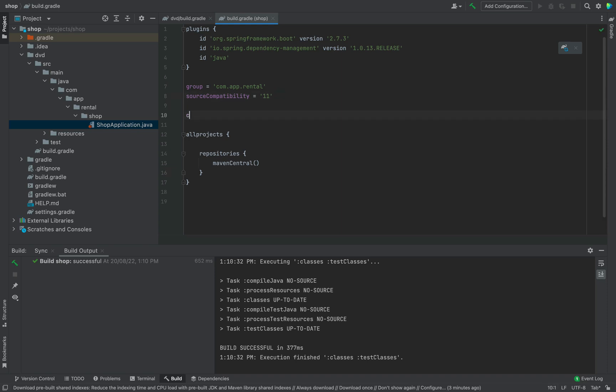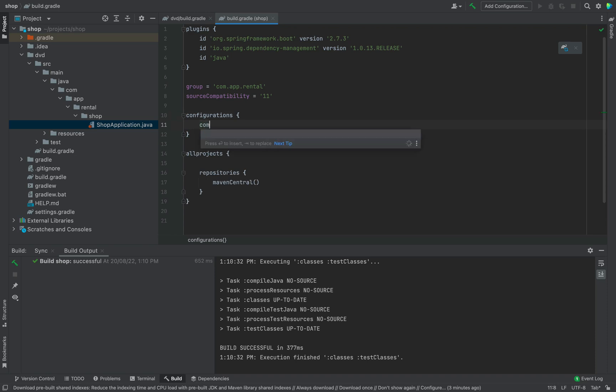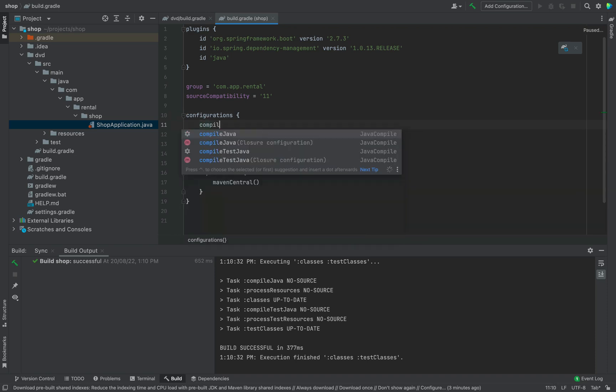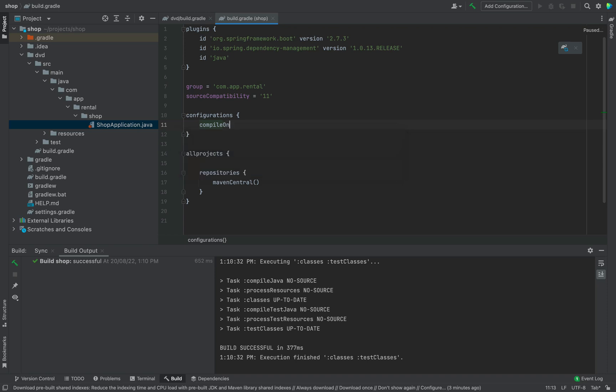Then add configurations with annotation processor in the build.gradle file in the root. Because Spring Boot is working with annotation. We will go through annotation later.